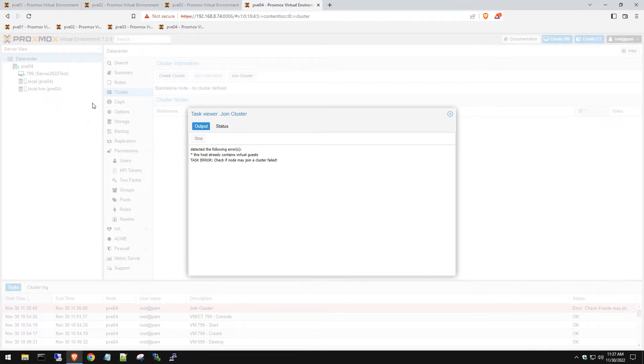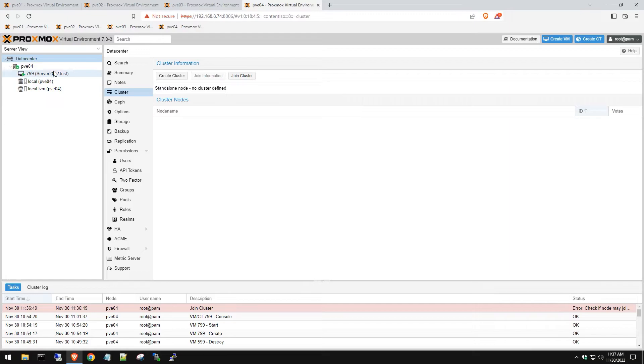Now there's multiple ways to do this. You can backup the server, delete it, then restore it between adding it to the cluster, or to me the simplest way is to literally power down your VM.